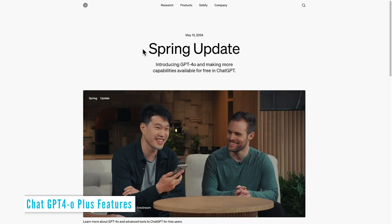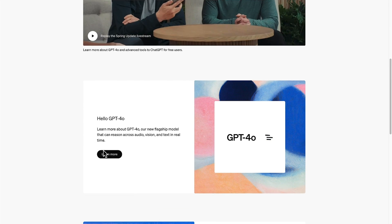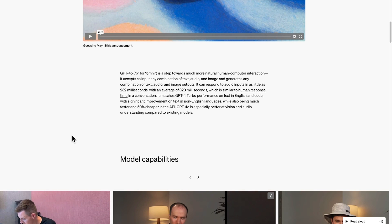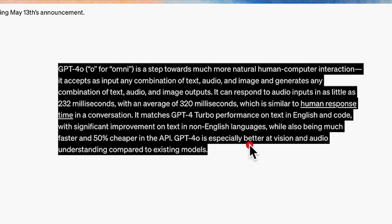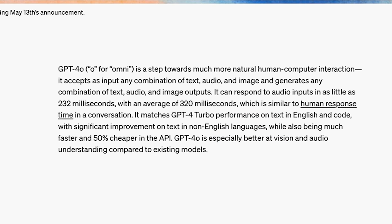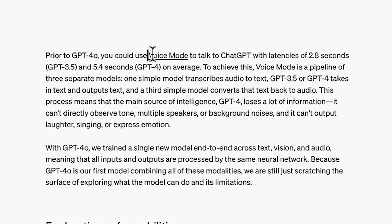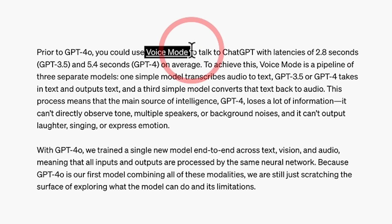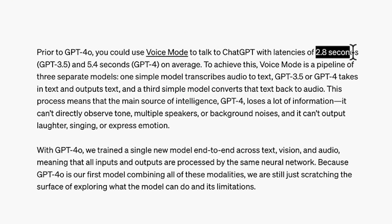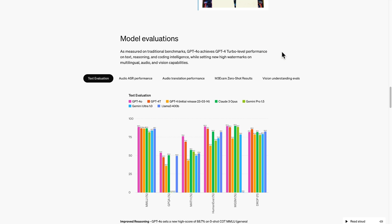For GPT Plus subscribers, GPT-4O brings significant upgrades. Enjoy GPT-4-level intelligence with faster responses and improved understanding across text, vision, and audio tasks. Access up to 5 times higher message limits for more extensive interactions. A new version of voice mode with GPT-4O is coming soon in alpha. GPT-4O is also available via API, boasting double the speed and a 50% cost reduction compared to GPT-4 Turbo.